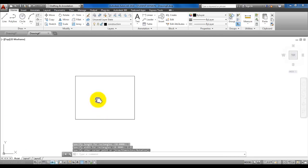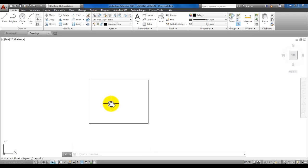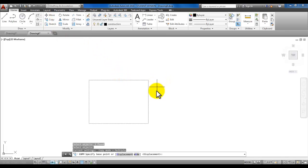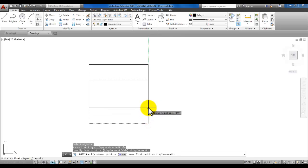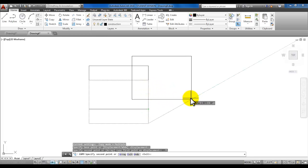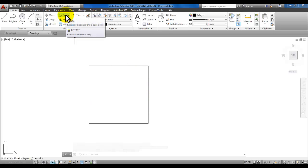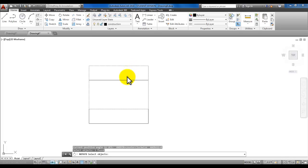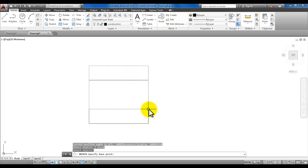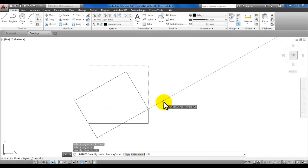Now we're going to copy the rectangle up 0.75. Select copy, select your rectangle, and enter. Pick the bottom right corner of the rectangle you just drew, pull your mouse straight up, type in 0.75 and enter, then enter again to finish the copy command. Now that new rectangle we're going to rotate. Pick rotate, select that second rectangle, enter, pick the bottom corner, type in 30, and enter.